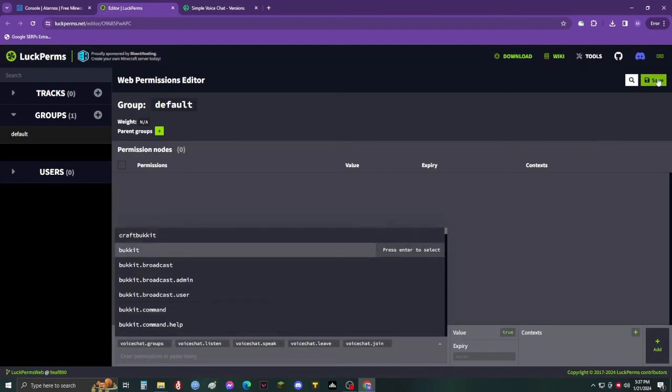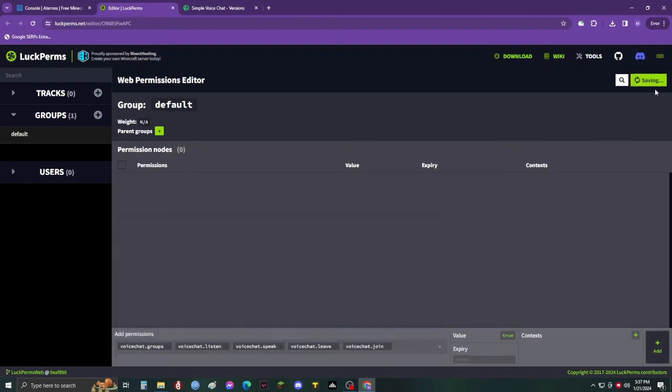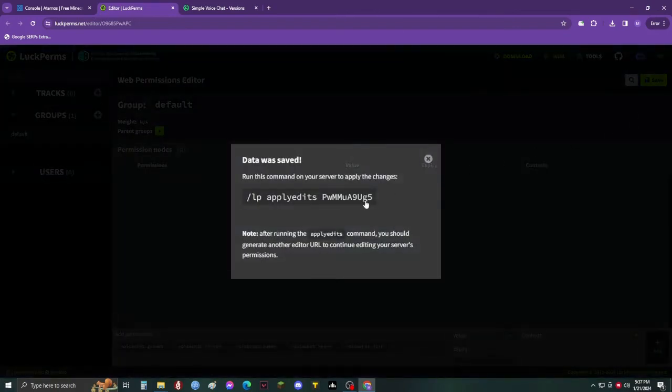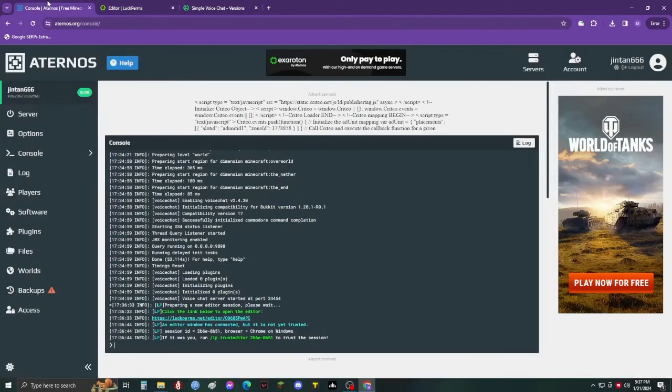Save this and copy the link. Paste the link in console and press enter.